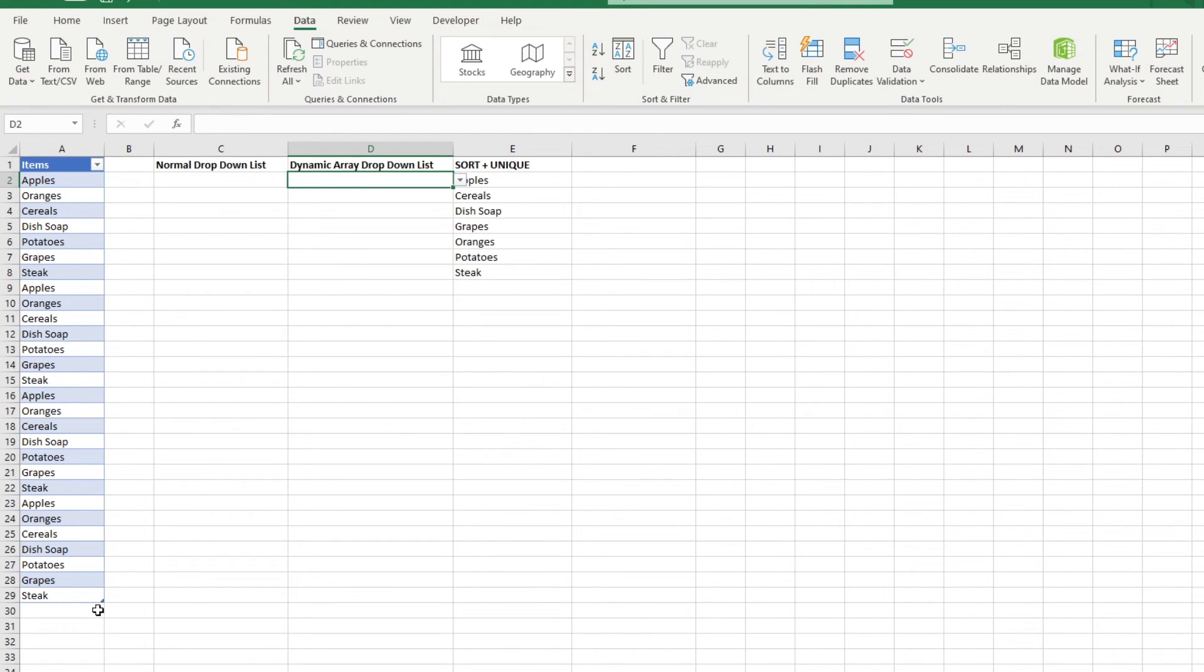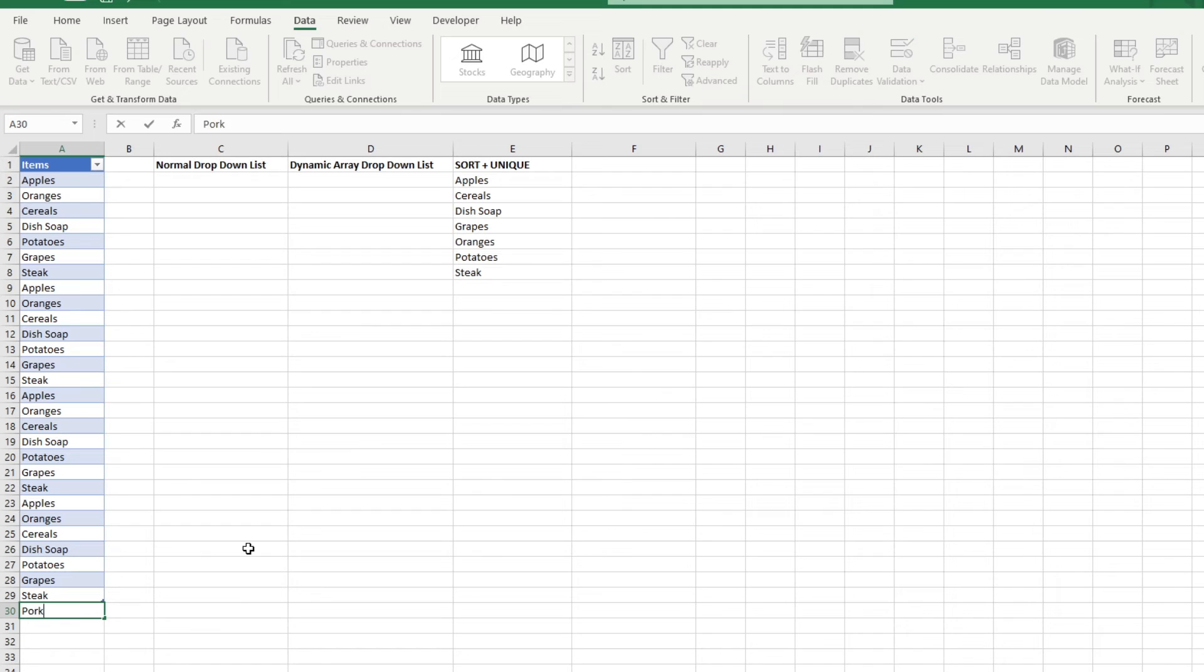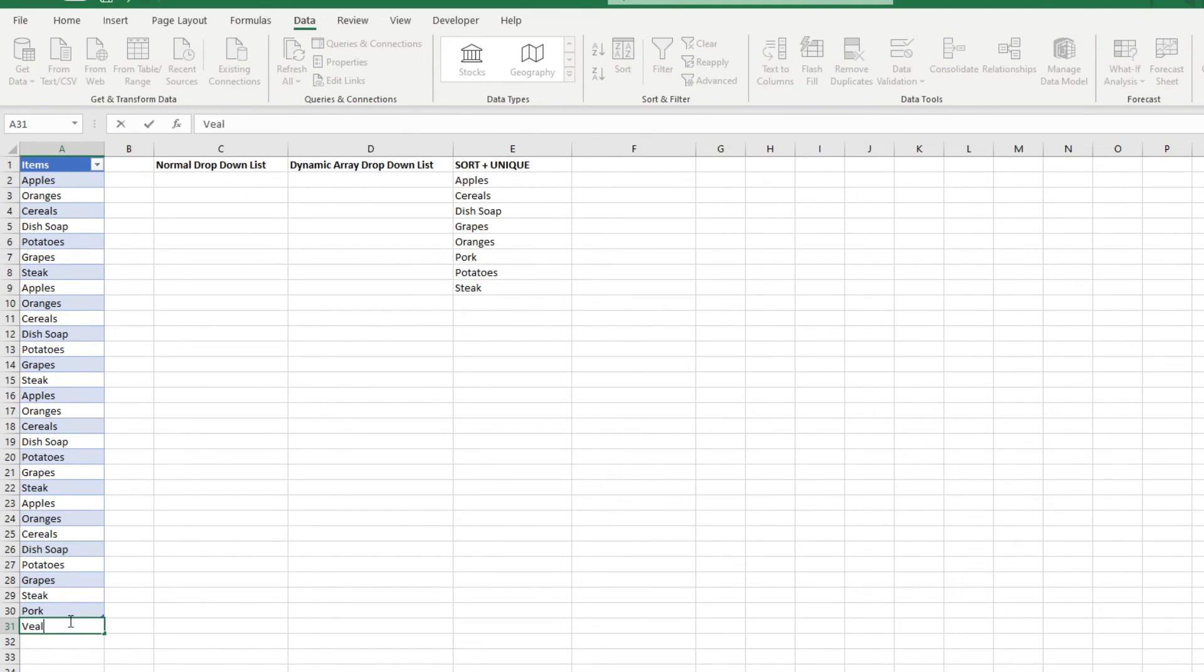The best part is that it's all automatic. So whenever we add new data entries to the table, whether they're duplicates or unique, the spill function would pick it up and sort it automatically.